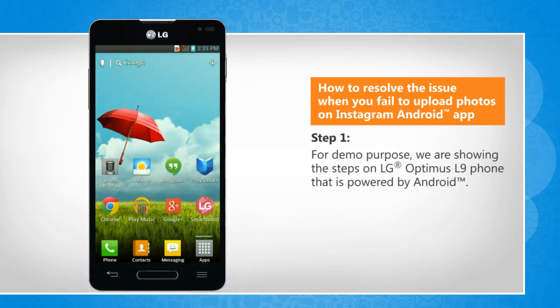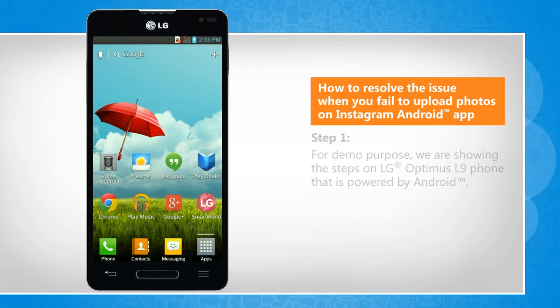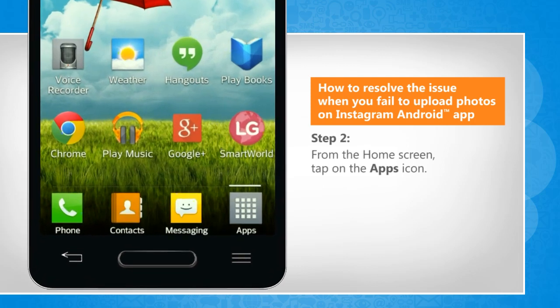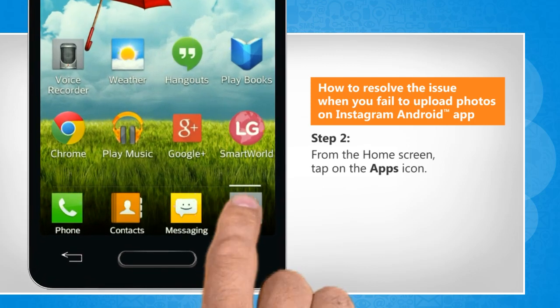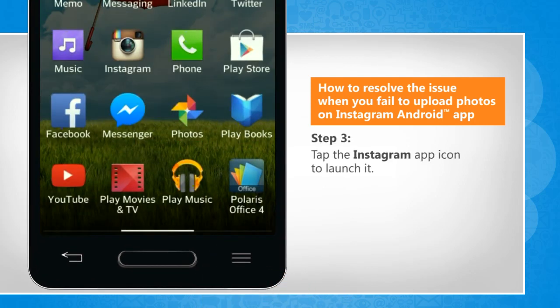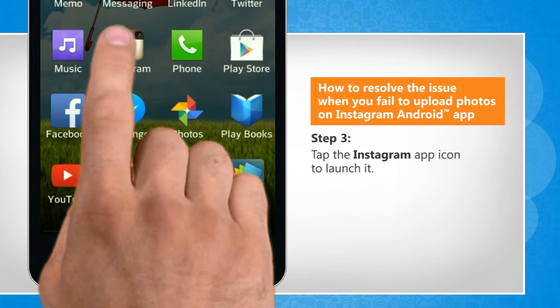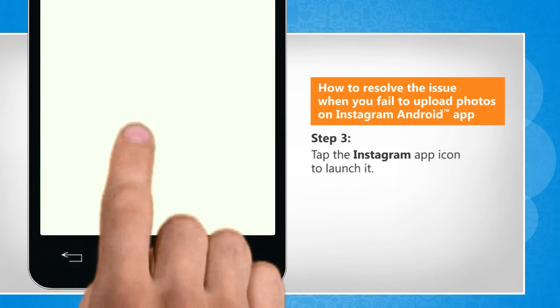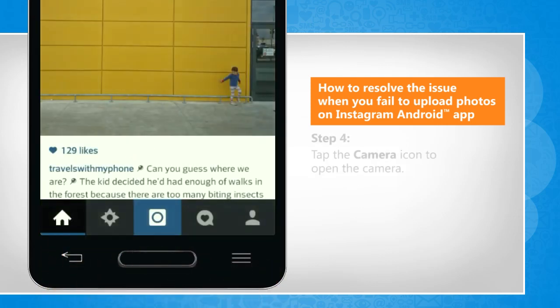For demo purpose, we are showing the steps on LG Optimus L9 phone that is powered by Android. From the home screen, tap on the Apps icon. Tap on the Instagram app icon to launch it.